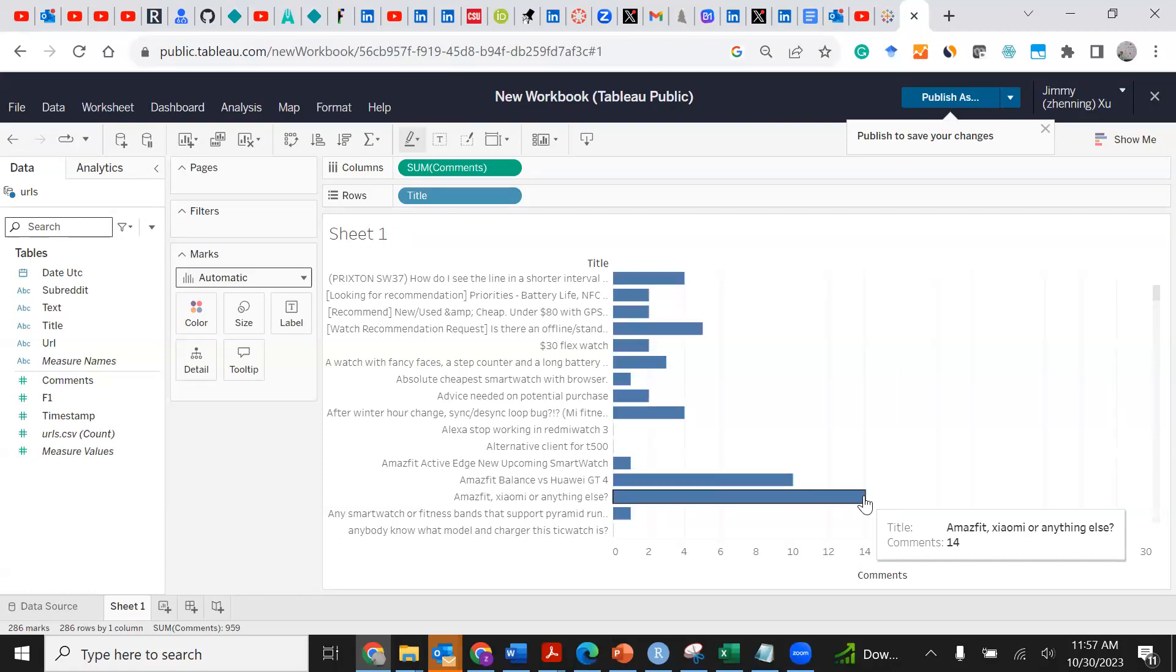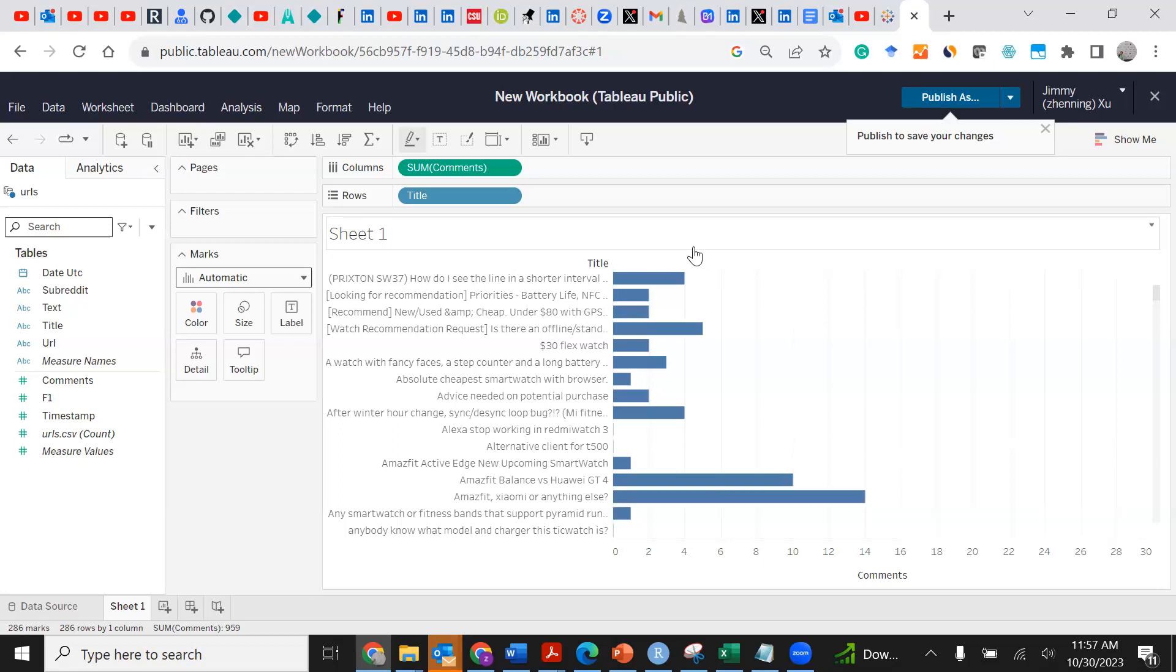By looking at the performance of each individual post or all of the posts as a whole, we can see how well people are talking about these different smartphone brands or smartwatch brands at reddit.com.